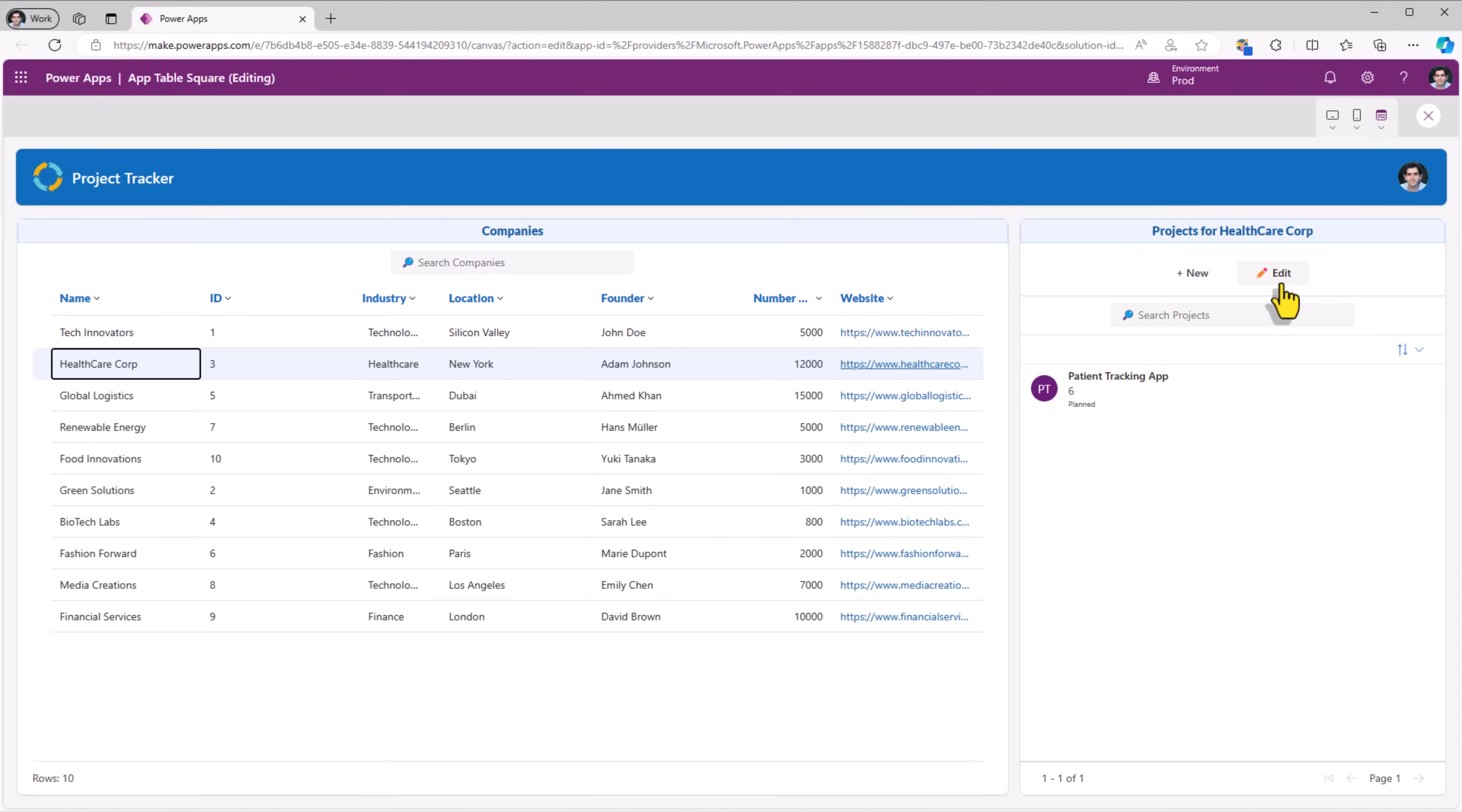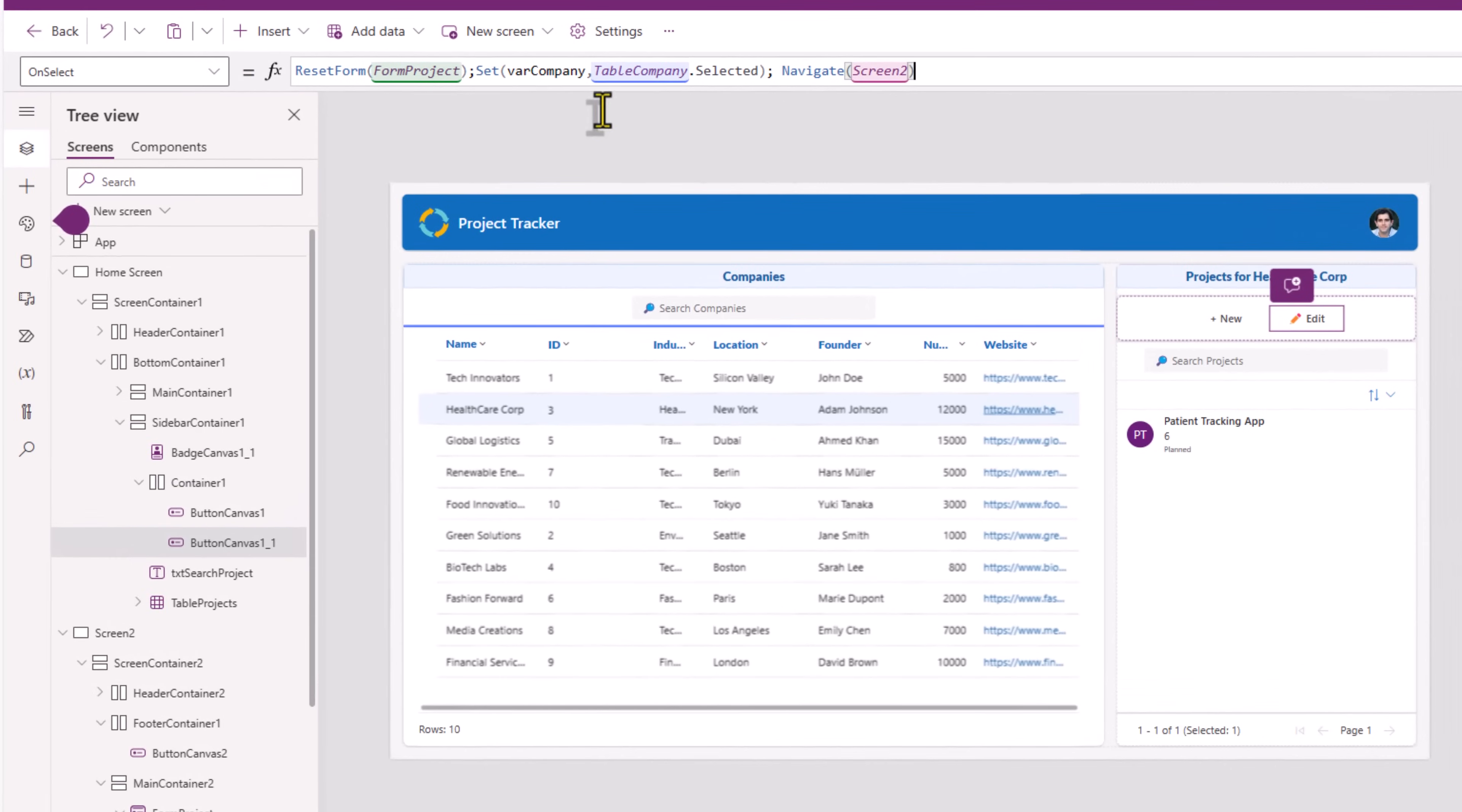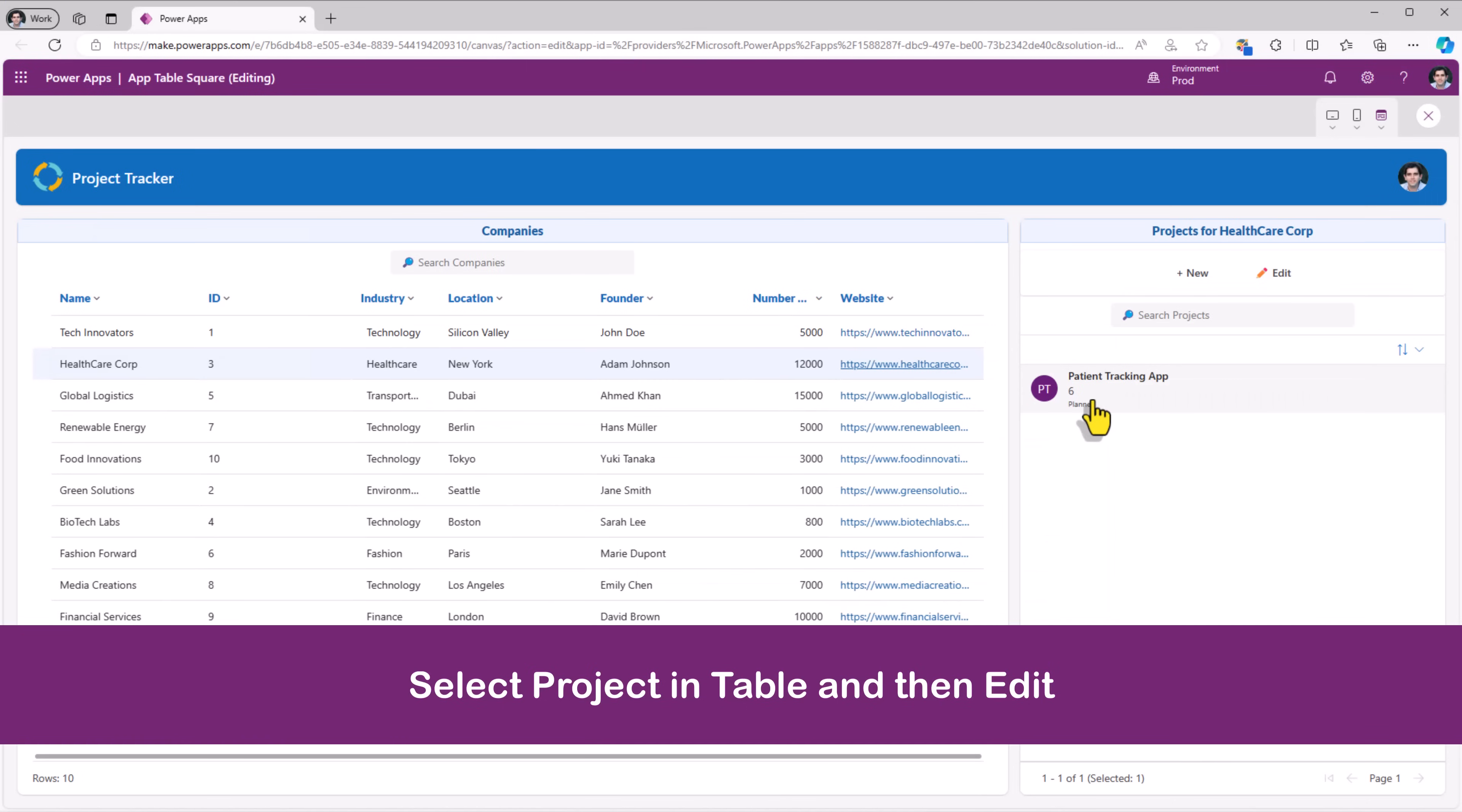And I can also allow the user to edit existing project details. For the on select, leverage the same code for the edit button. After resetting the form, I will set the mode of the form to edit. I'm setting my company. I also need to set the project.